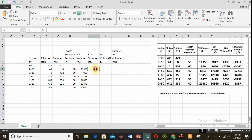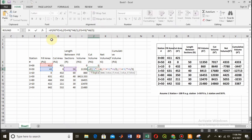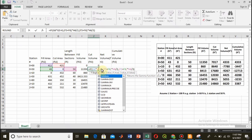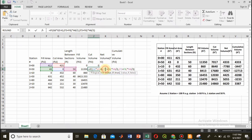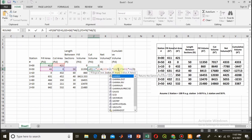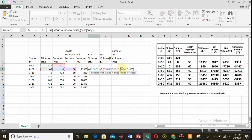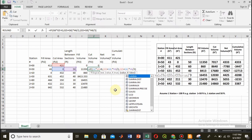Now using the same method and formula, I find the cut volume. In this case I use the cut area instead of the fill area, so instead of column F I use column G values. The length between stations remains the same from column H. I change F to G and hit OK.